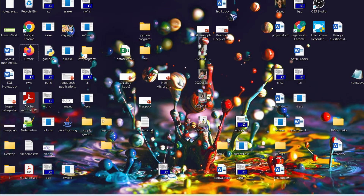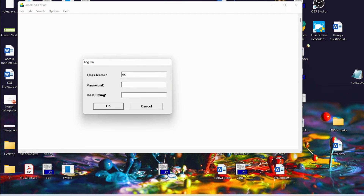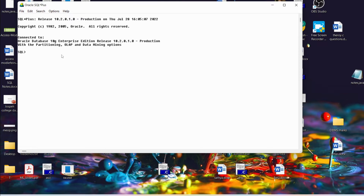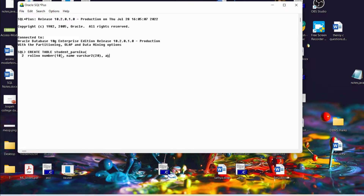Now we will practically verify this by opening SQL Plus. I will open SQL Plus — it is asking for username which is 'scott' and the password is 'tiger'. Let me click OK. Now SQL Plus has been opened. Now I want to create the table, so I will write — in capital letters or lowercase, it doesn't matter — CREATE TABLE with table name student_parika, then roll number with data type NUMBER(10), then name as VARCHAR2(20), then age as NUMBER. Let me end with the semicolon. Now the table has been created successfully.